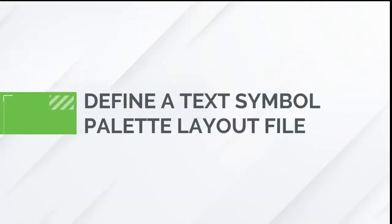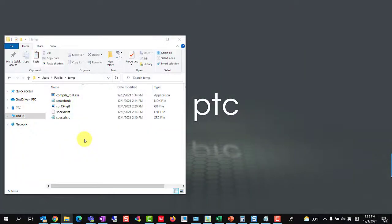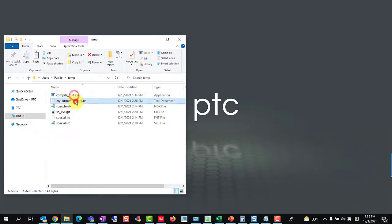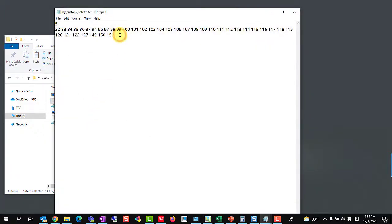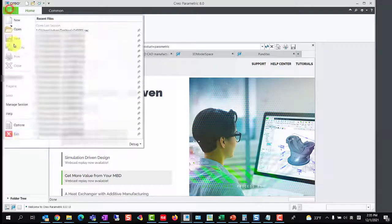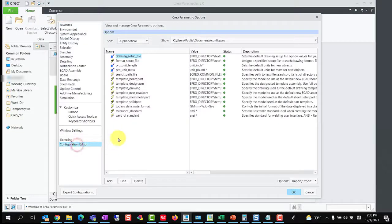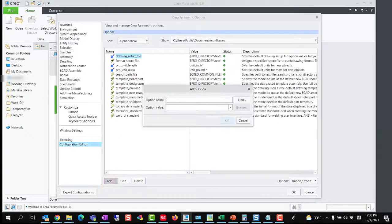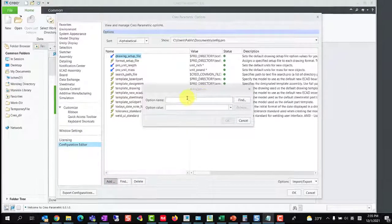In the last step, we need to define a text symbol palette layout file. Here is an example of a layout file — we just need to add the symbol code 154 at the end of the line. Then launch Creo and add a config option custom text symbol palette file to the full path of the symbol palette layout file.